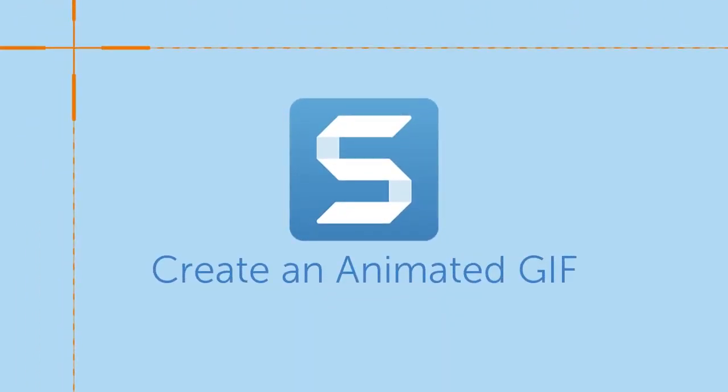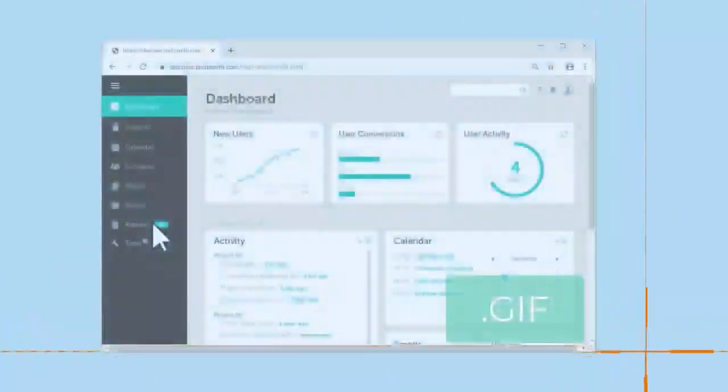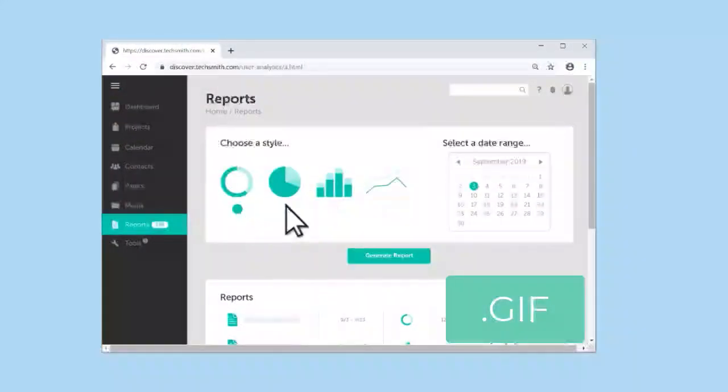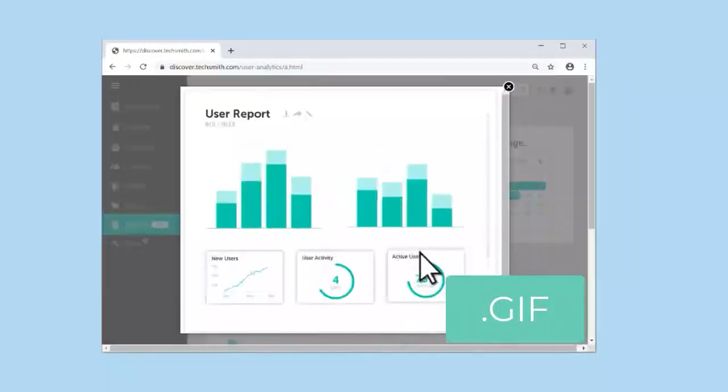Snagit lets you turn any video into an animated GIF, which is a great way to document a short process and share it with others.